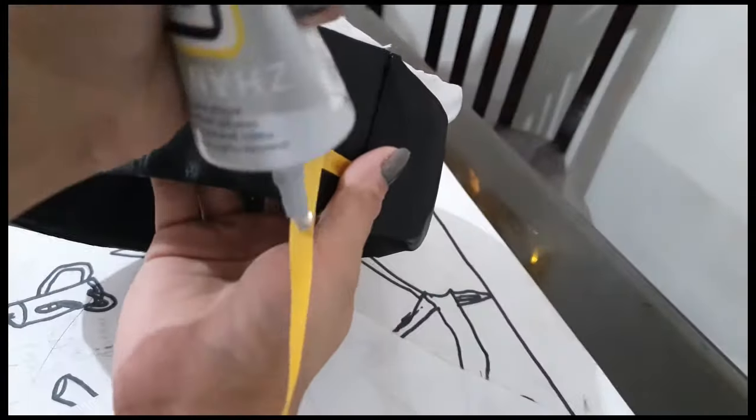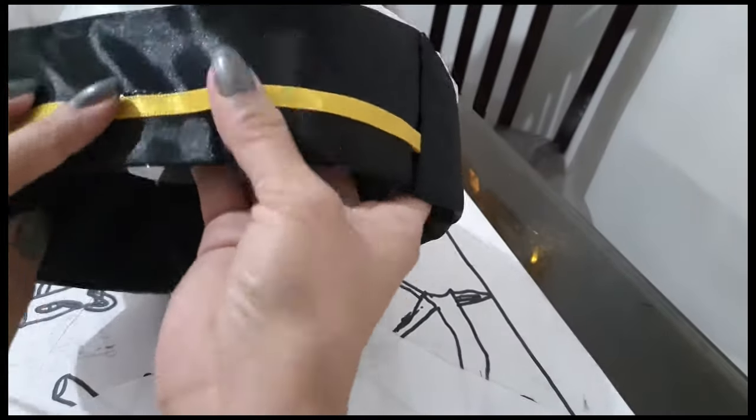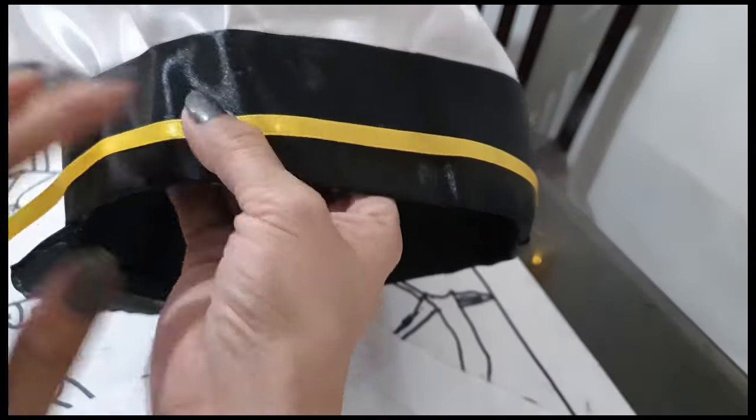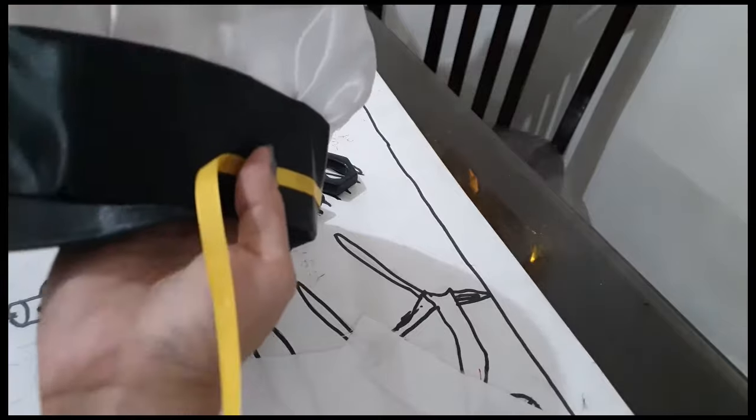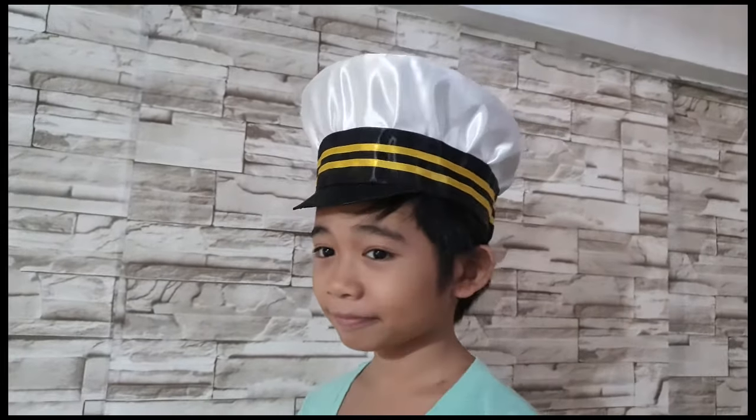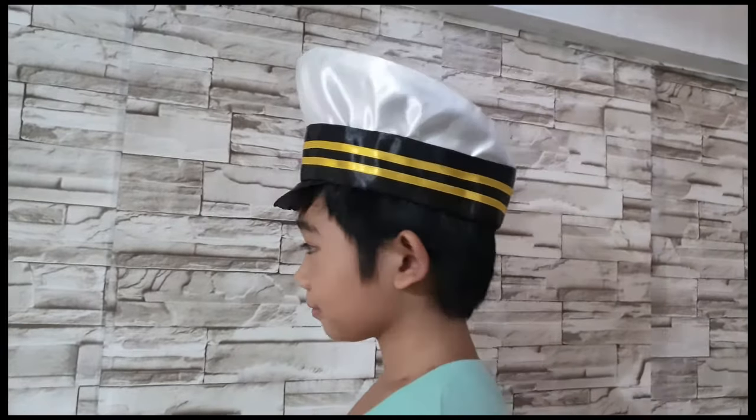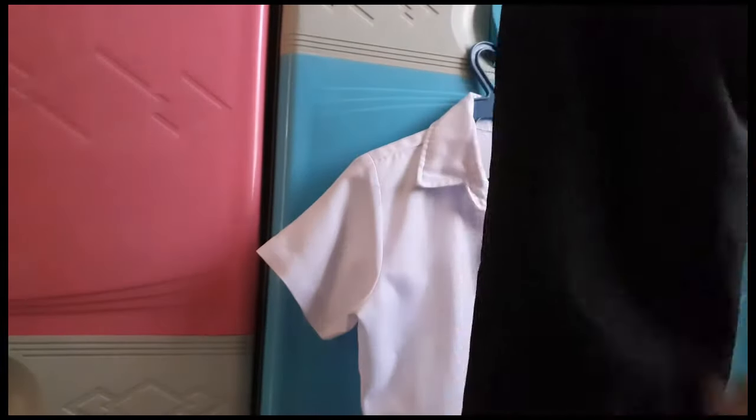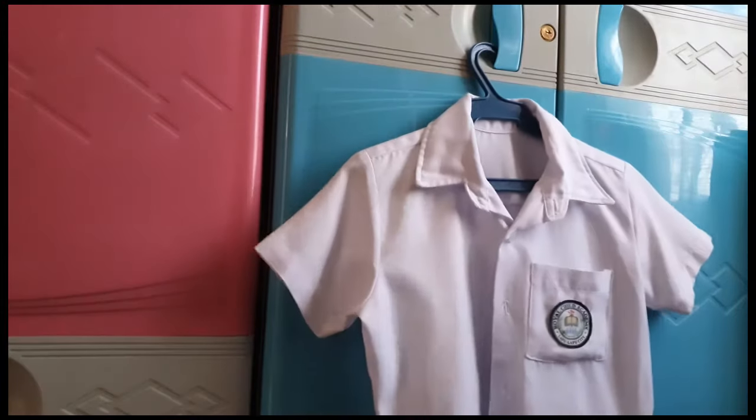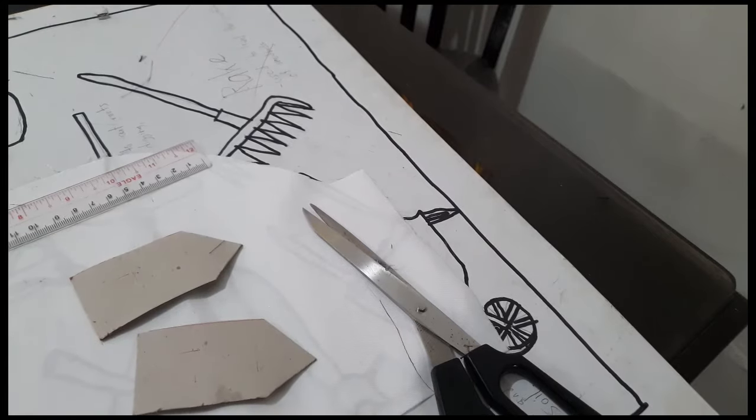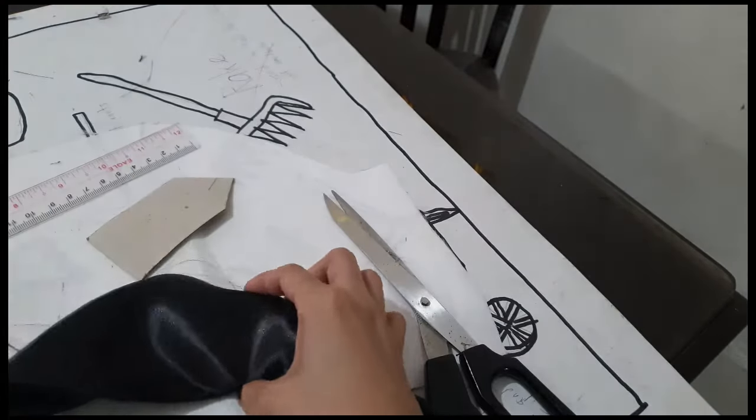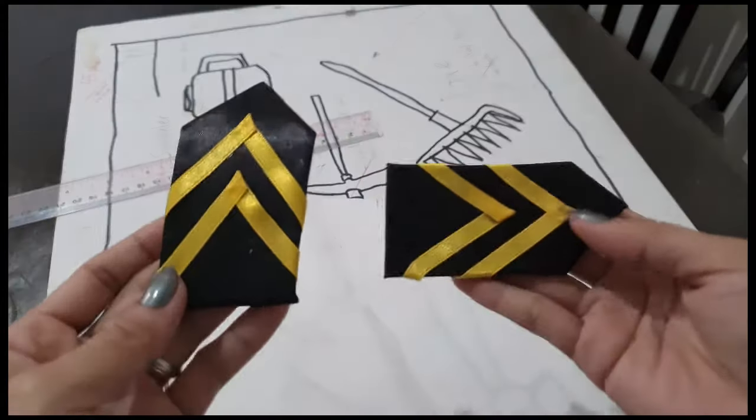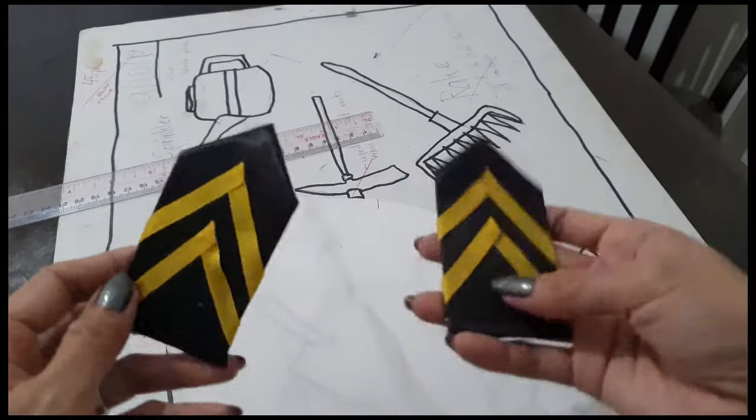Put two strips of yellow ribbon around the band of the pilot hat starting from the back. Finally, here's our DIY pilot hat. You are welcome to use this drawing. Thank you.